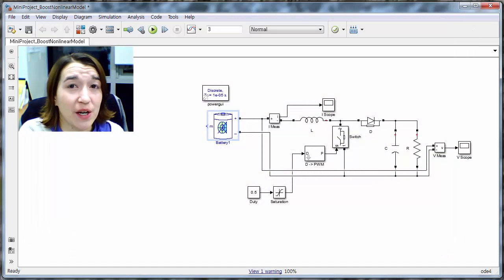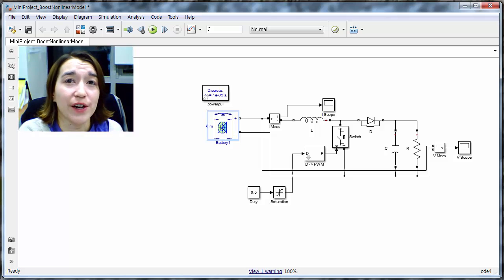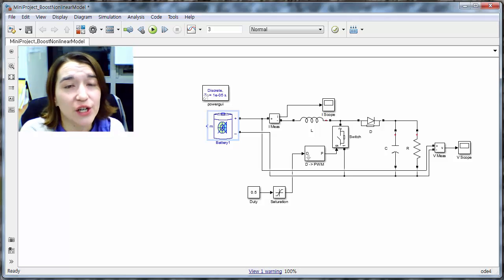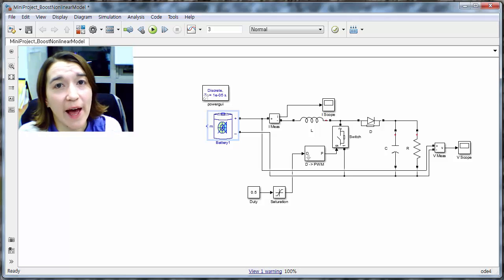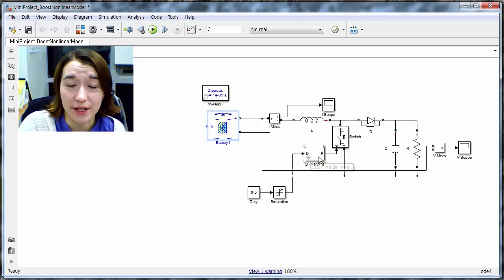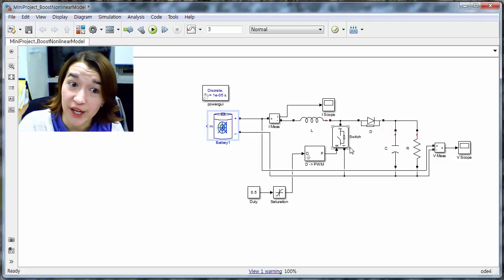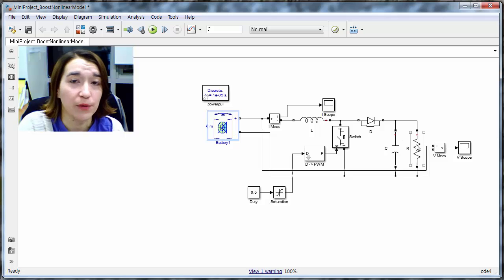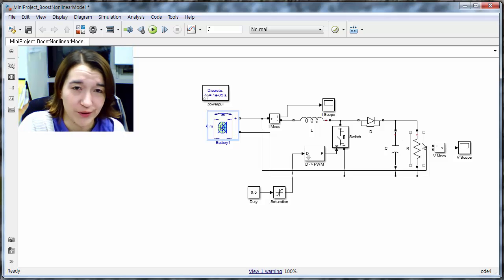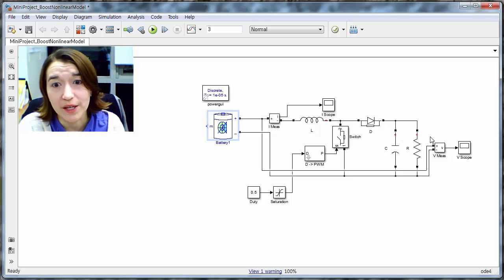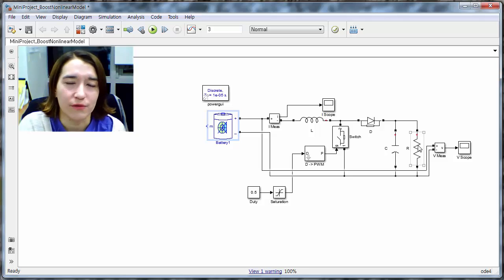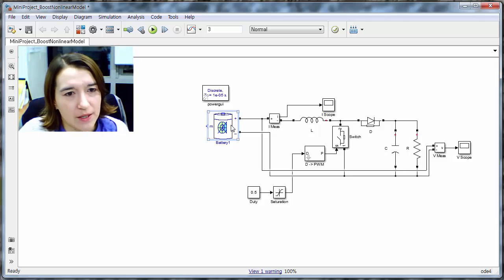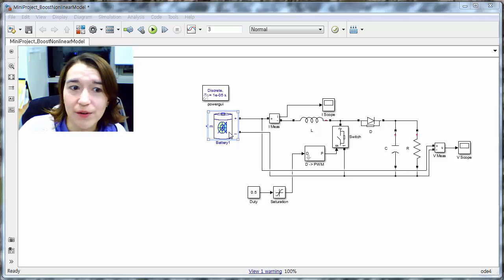Here we're going to talk about the nonlinear model that is provided for the mini project, which looks at a boost converter, a DC-DC converter that's powered by a battery, and our objective is to make the output voltage 5 volts. So for example, we're emulating a USB or some sort of 5 volt output. Some things I want to tell you about this model.